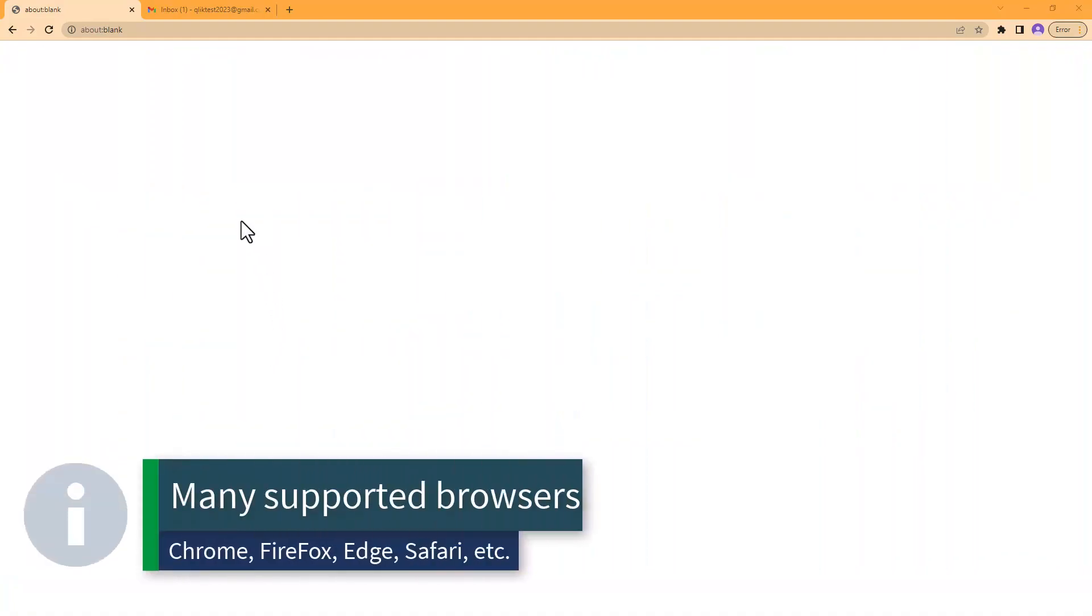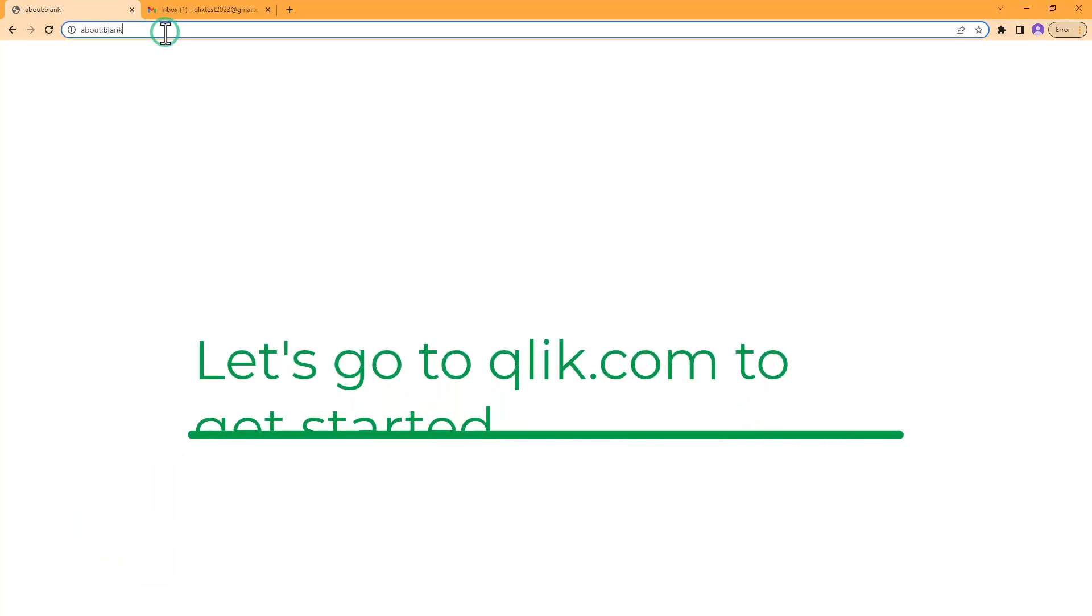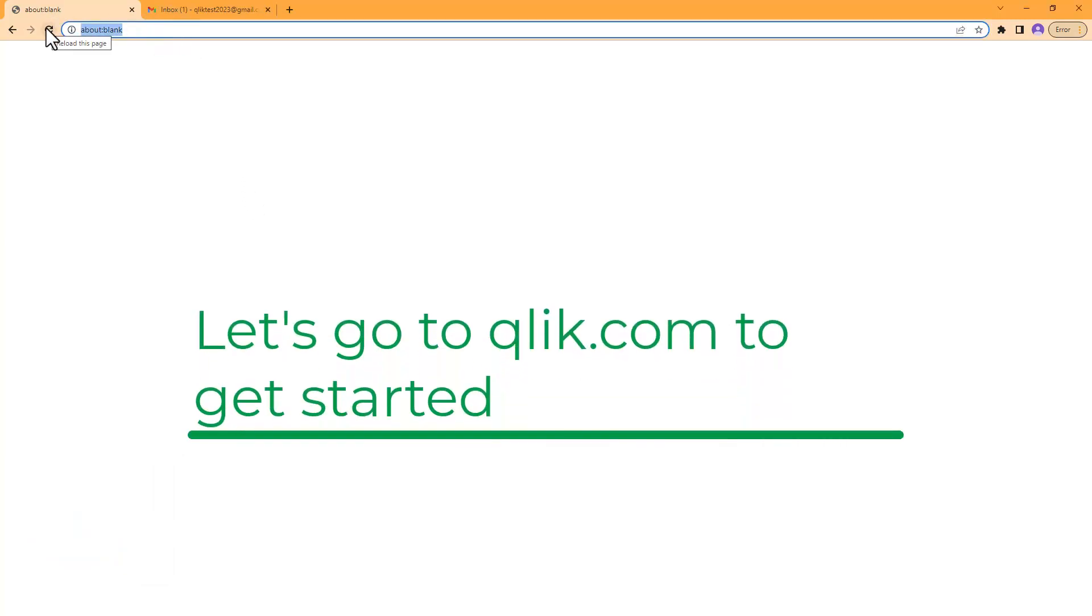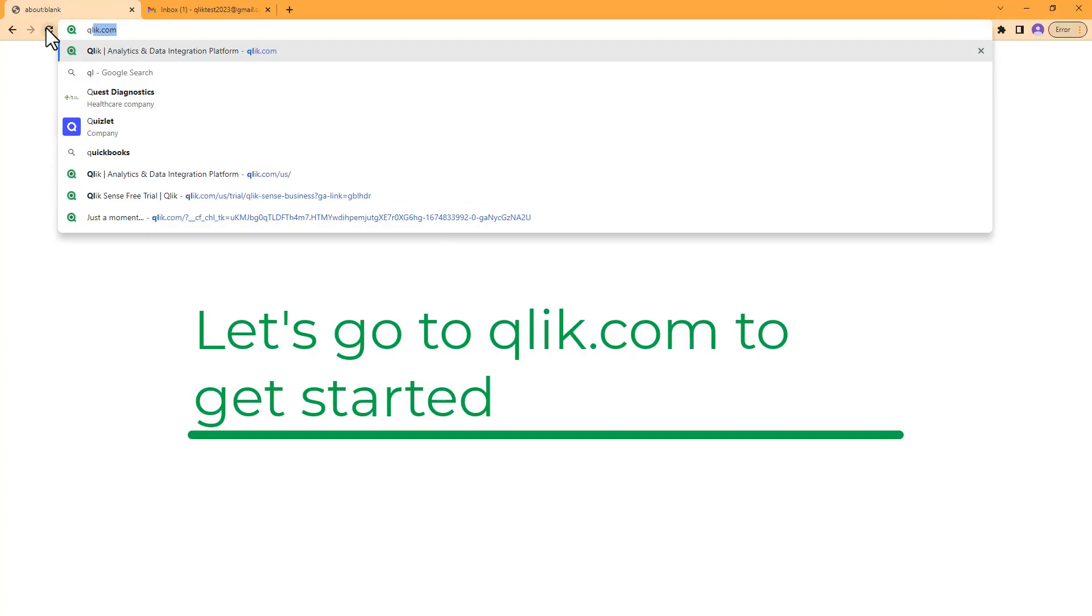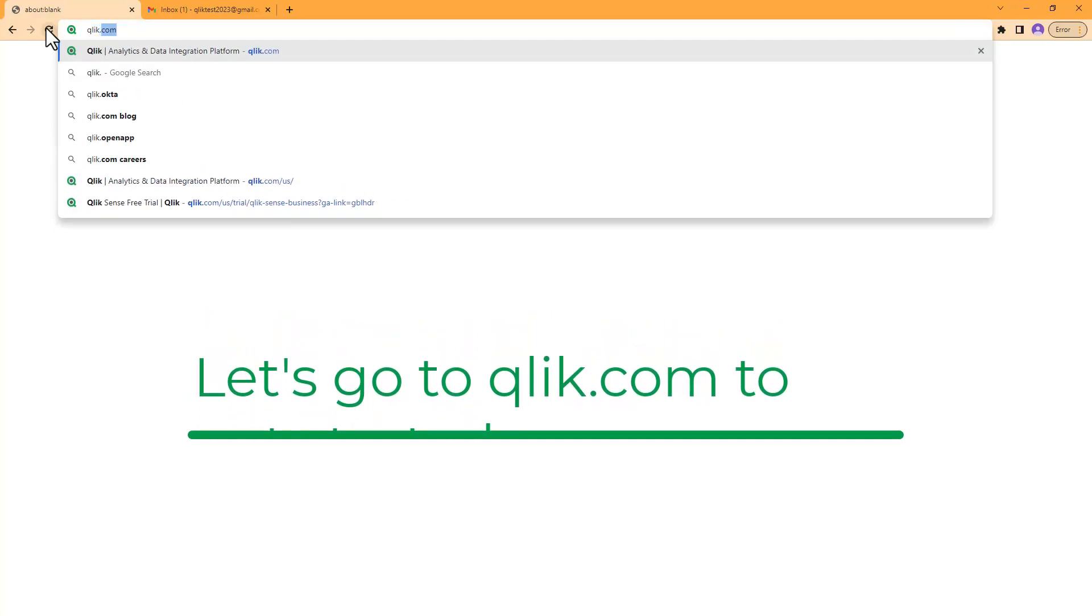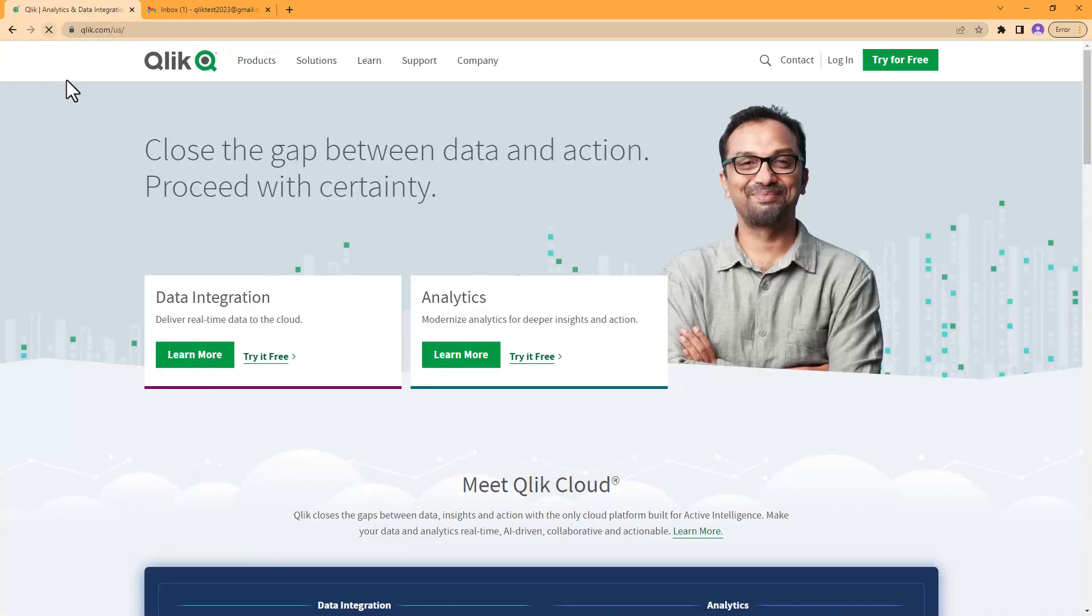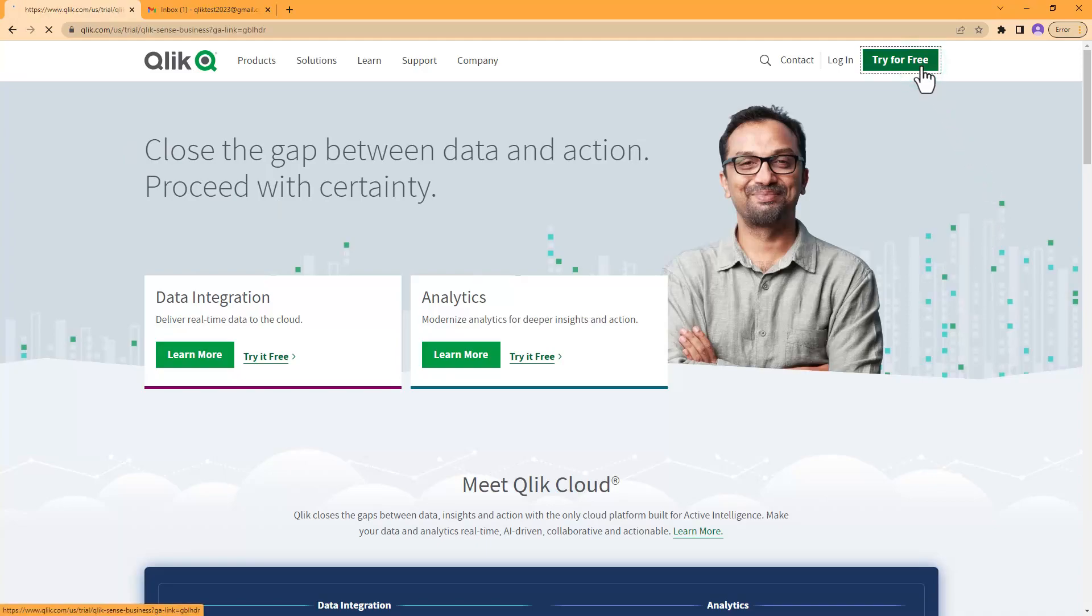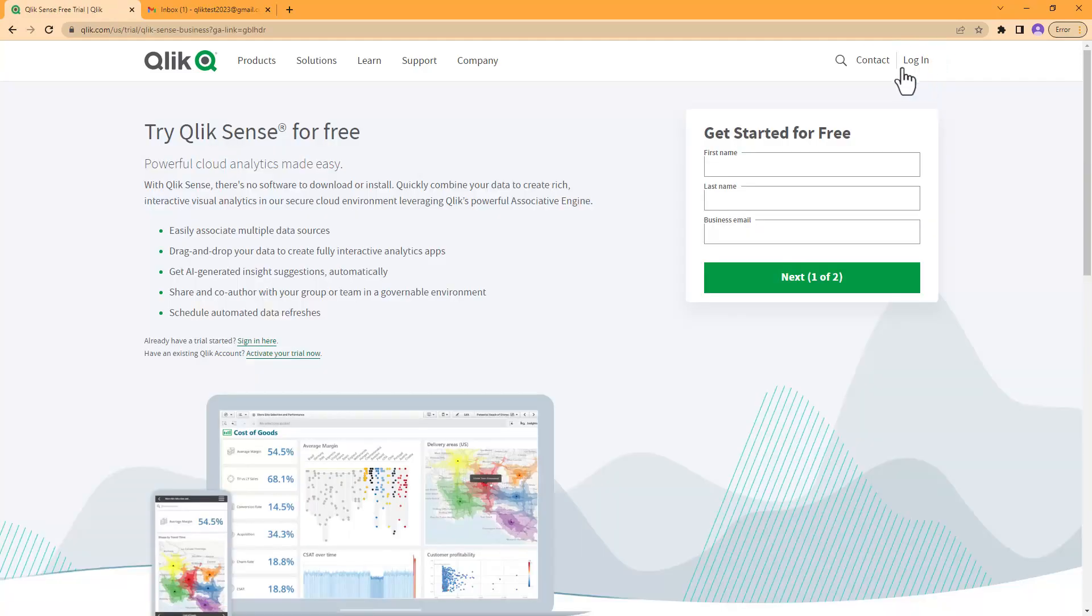To jump right in, I am in a web browser. It could be Chrome, Edge, Firefox - pretty much there is a supported list of browsers, but most of them are supported. I prefer Chrome. I will go to the address bar, type in Qlik.com, and this will bring me to our website. In the upper right there's a button 'Try for Free'.